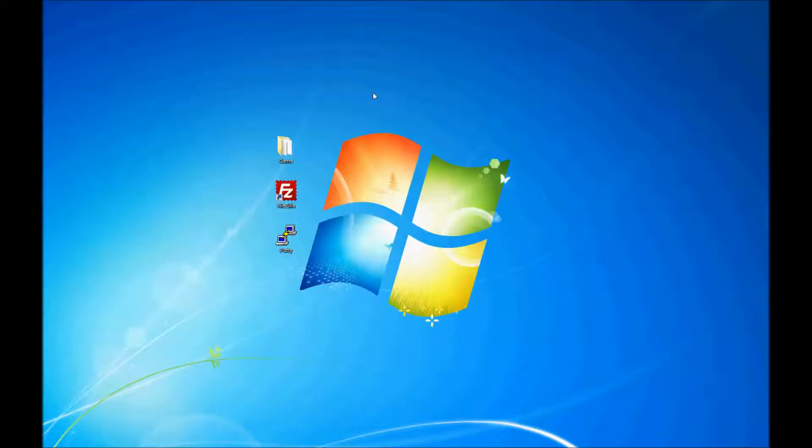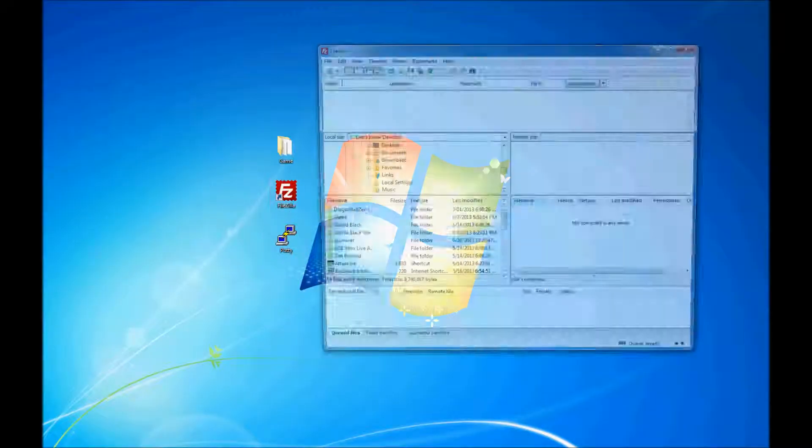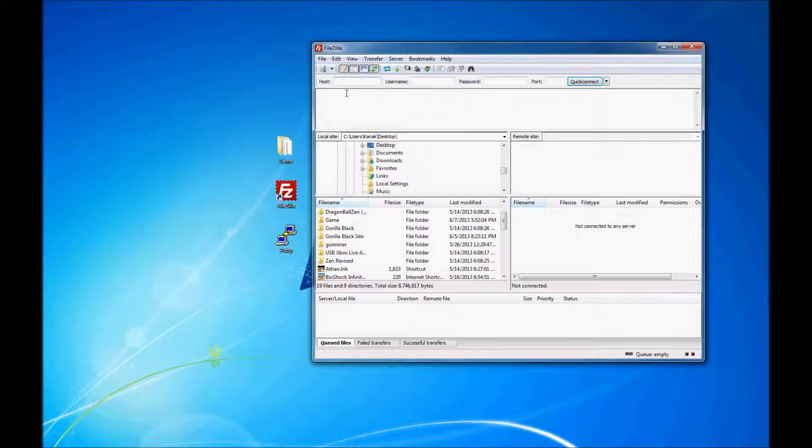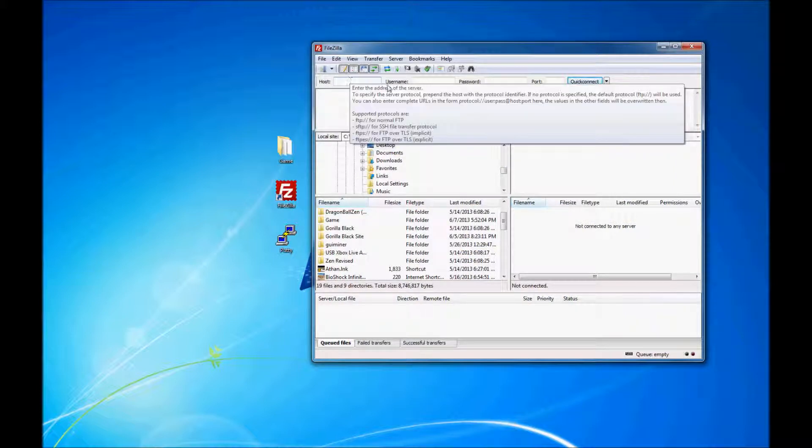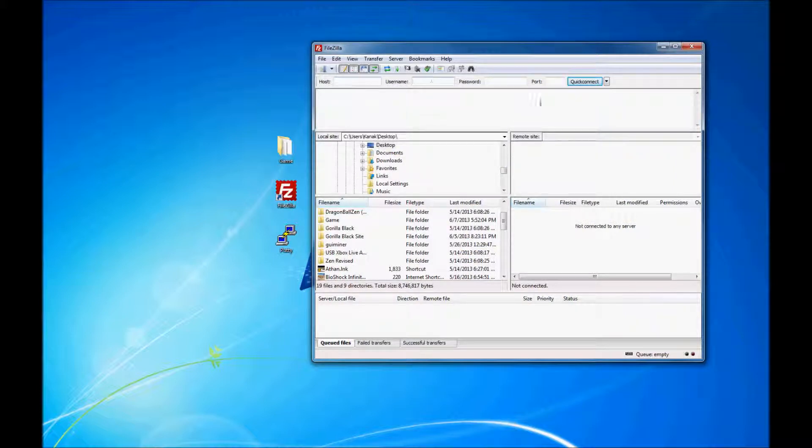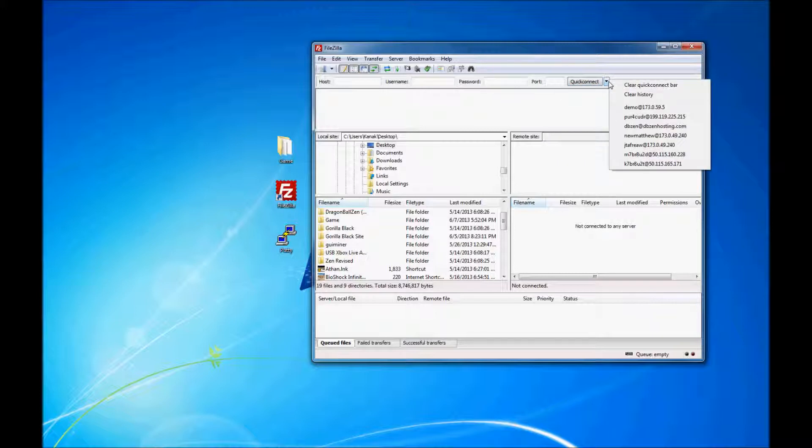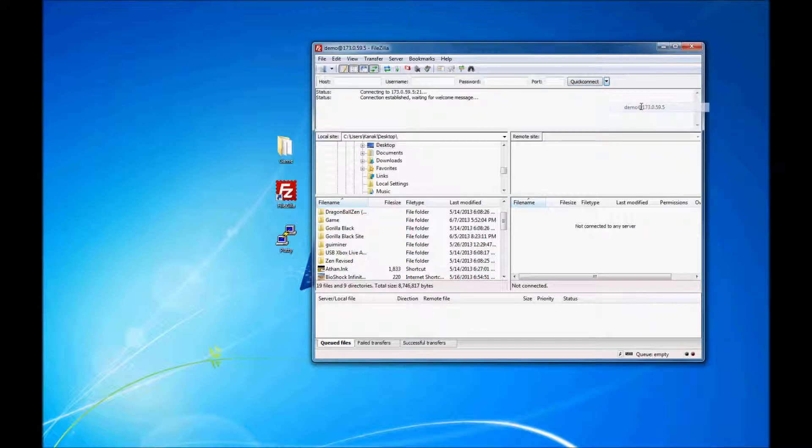Next we'll be using FileZilla. Put in the host address, which is IP, your username and password. Leave this blank. Already have it set up.